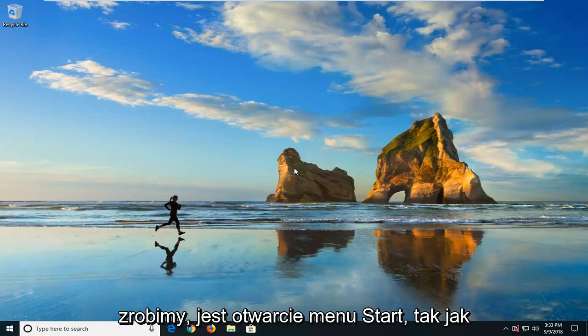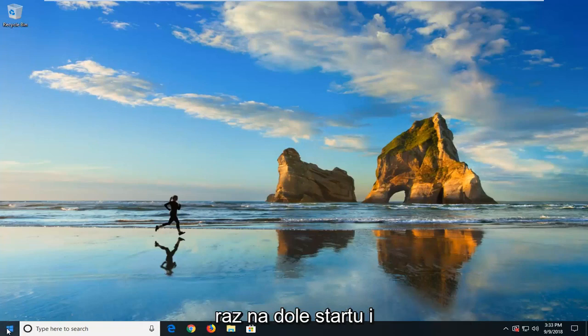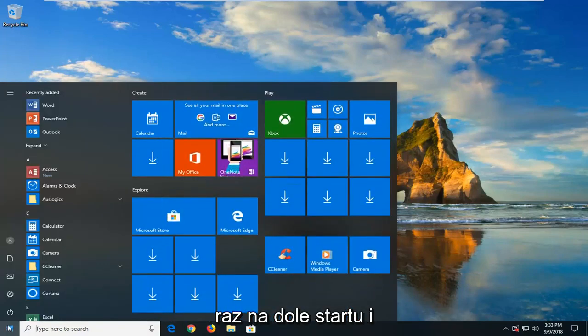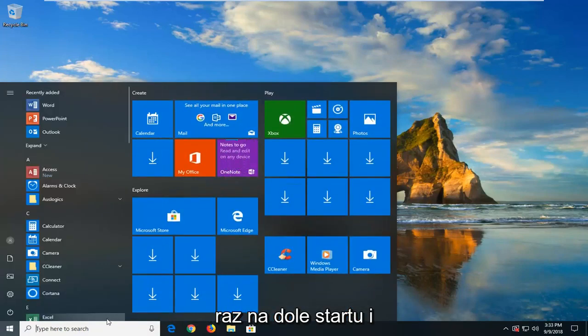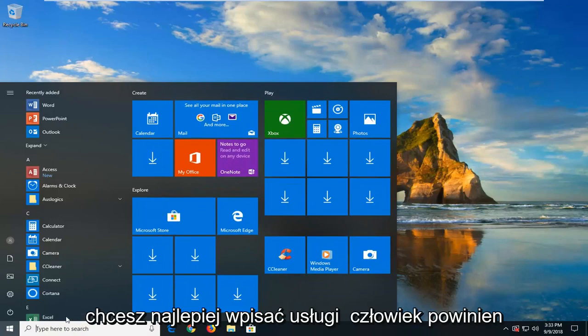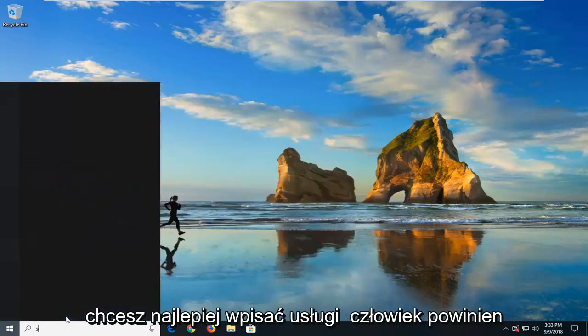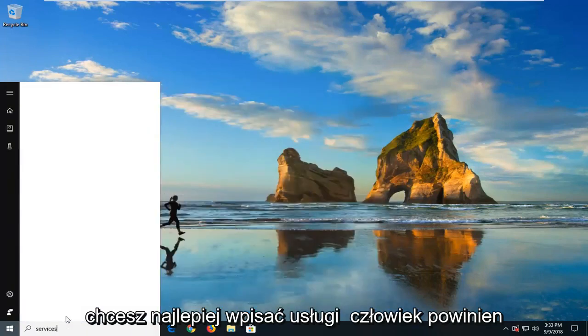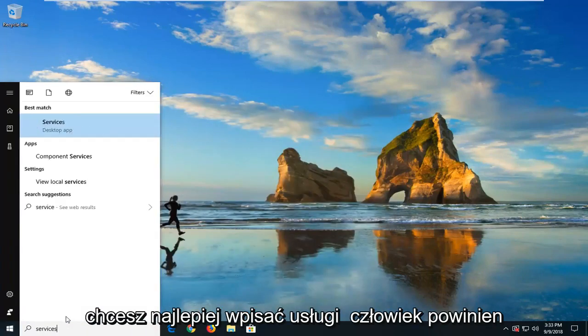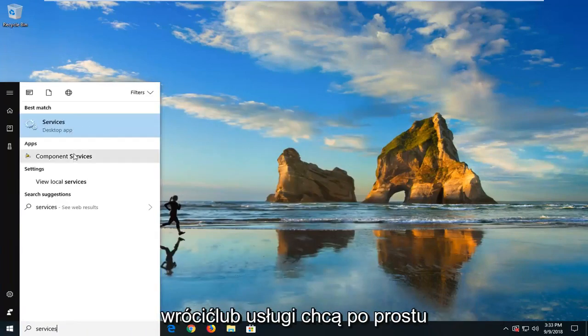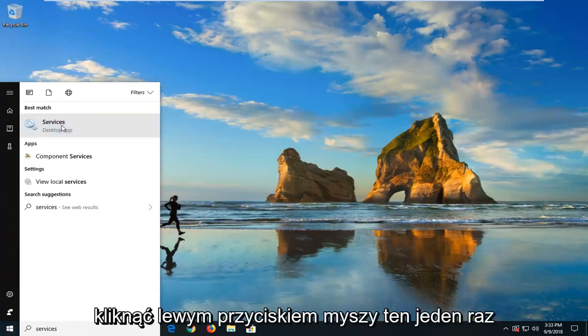So the first thing we're going to do is open up the start menu. Just left click on the start button one time. And you want to type in services. Best match should come back with services. Just want to left click on that one time.